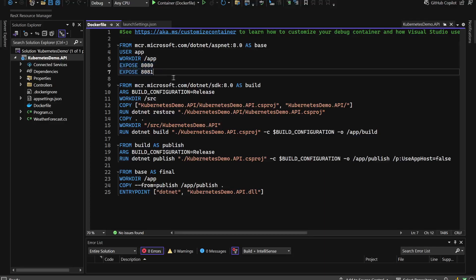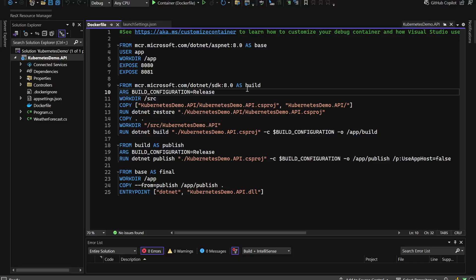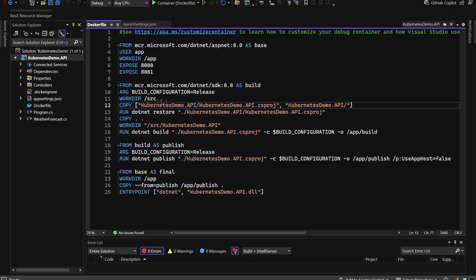The first stage is the official Microsoft ASP.NET Core 8 image set as the base. It sets up the non-root user app, establishes the working directory, and exposes ports 8080 and 8081. The next stage is the build stage, which uses the .NET 8 SDK image to build the application. It sets up the build environment, copies the project file, and restores dependencies.